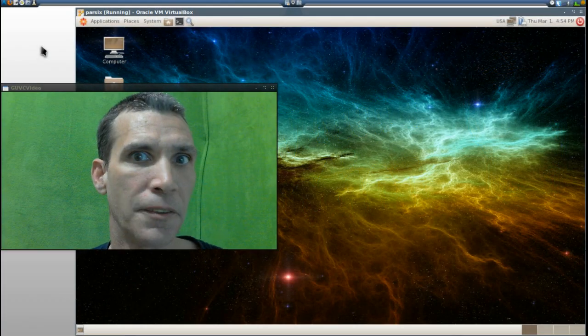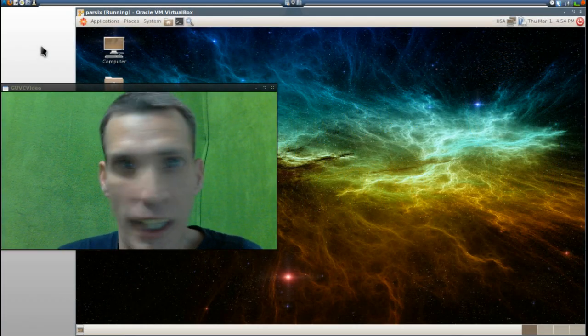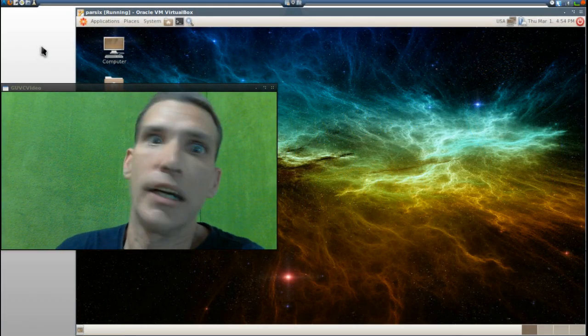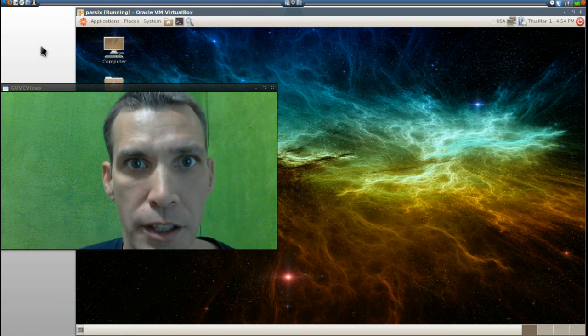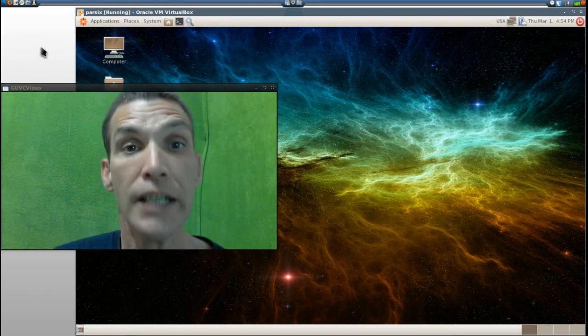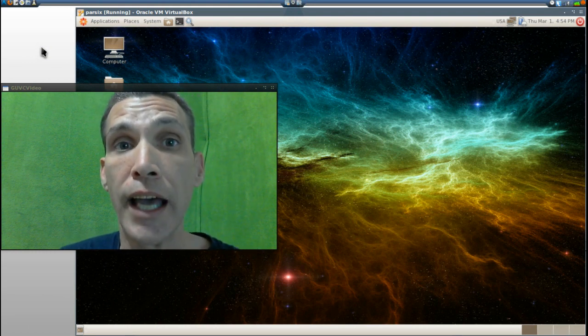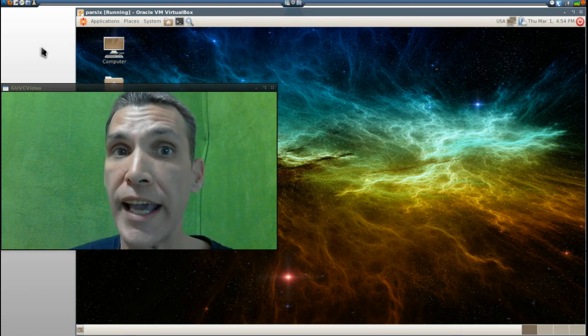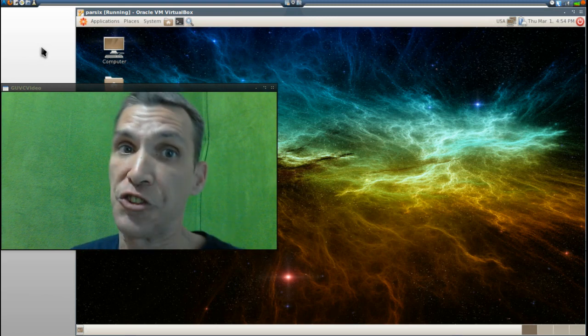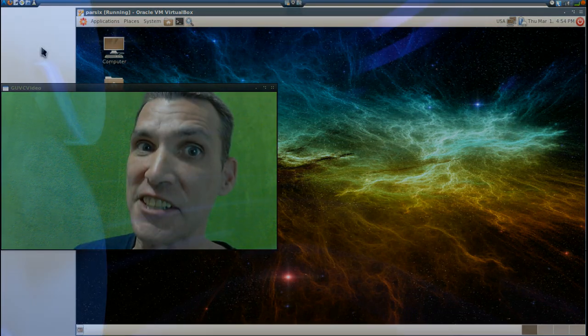All right, welcome to yet another psychotic episode in the Debian stable. Today we are looking at Parsix GNU/Linux.